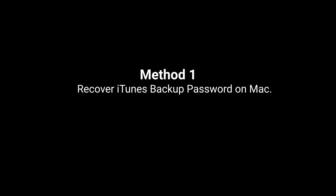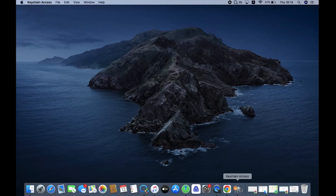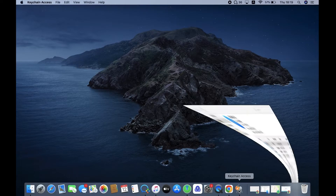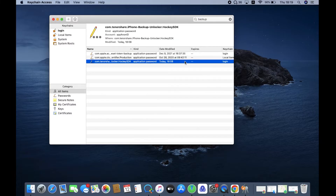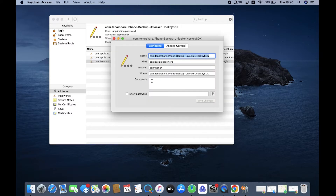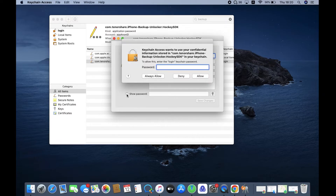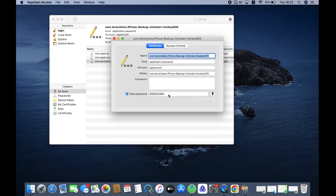Method 1: you can recover the iTunes backup password on Mac. To begin, locate and launch the Keychain Access app on your Mac. Enter 'backup' to find all of your iPhone backups. Choose and double-click a backup. Check the box next to 'Show Password' and enter your login password.